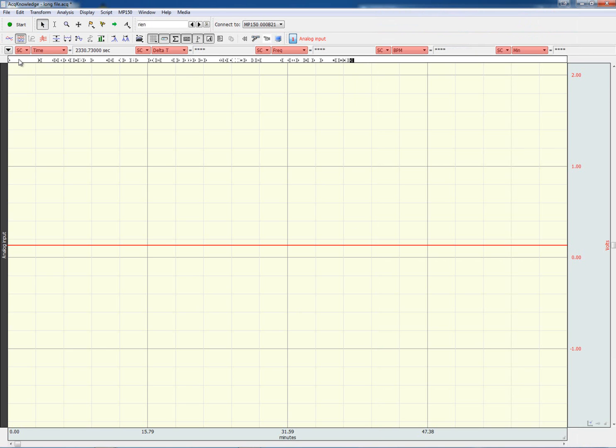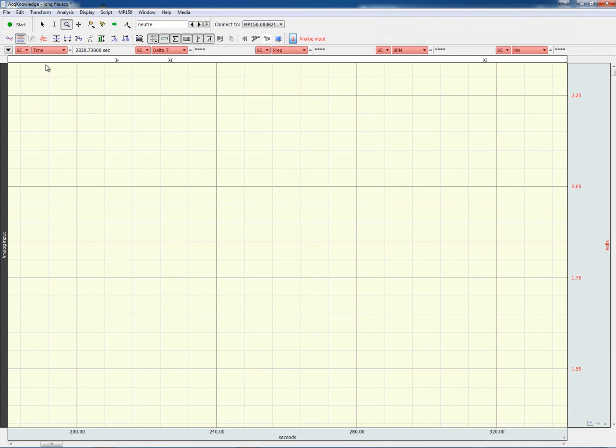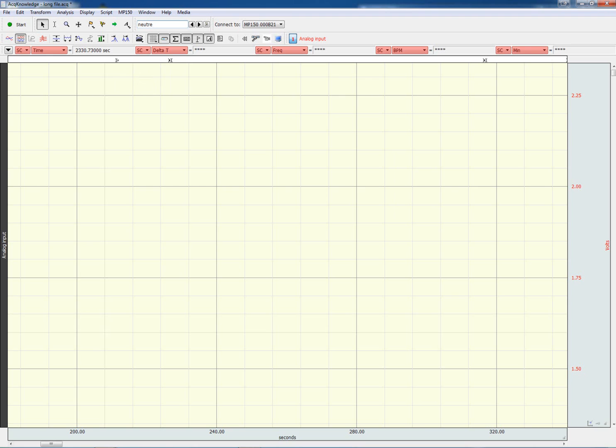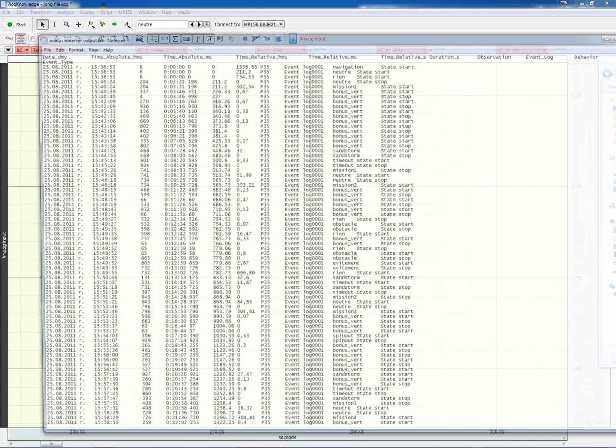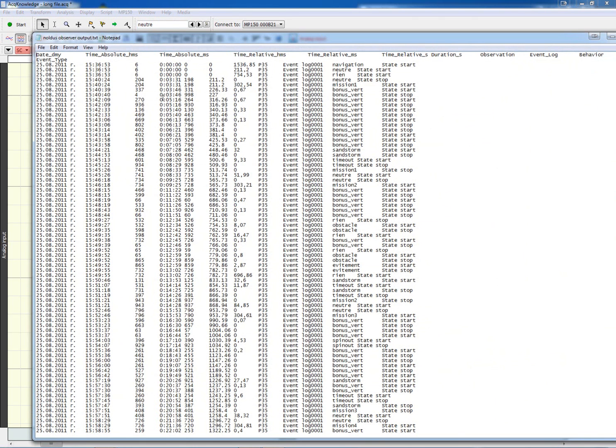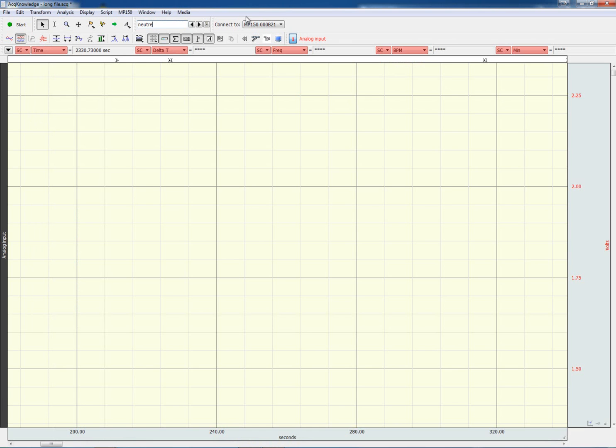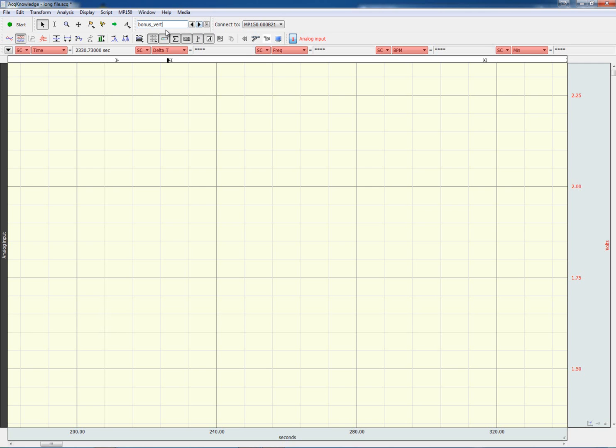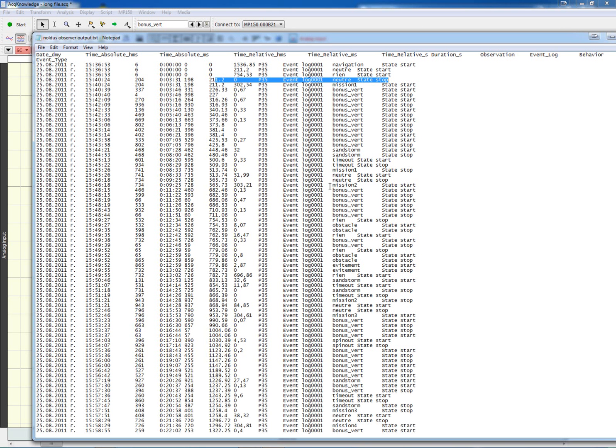If we have a look at some of the initial markers, this is 211.20 seconds. We can open up the text file. We have neutral, then we have mission one state start. We can advance and see that mission one is right there. The next one is bonus vert, and it's the one right here.